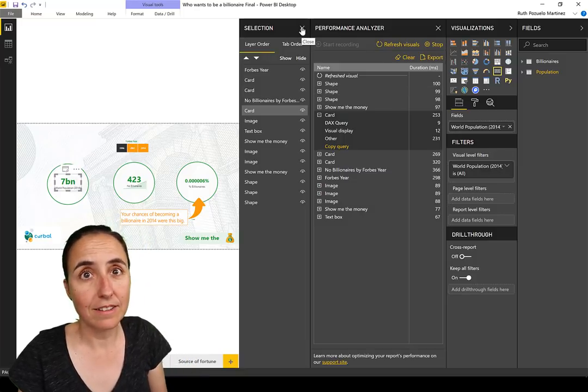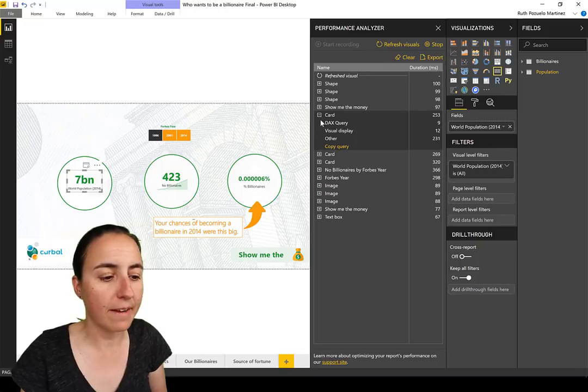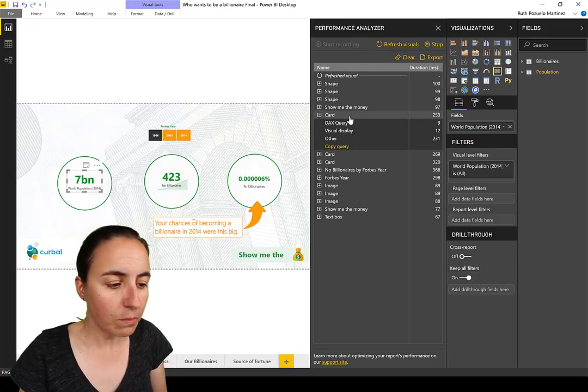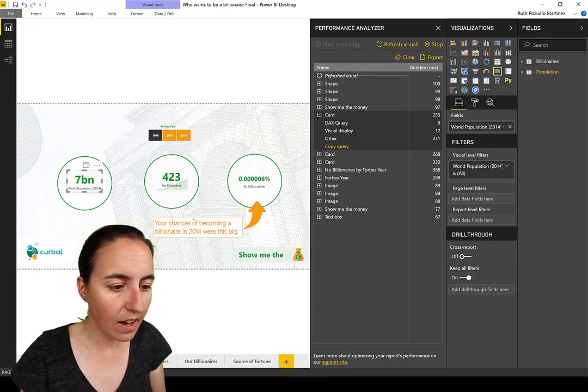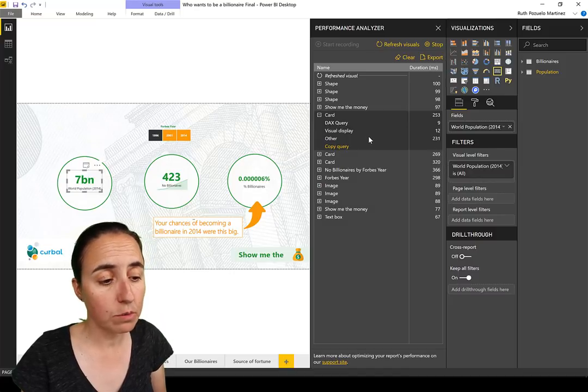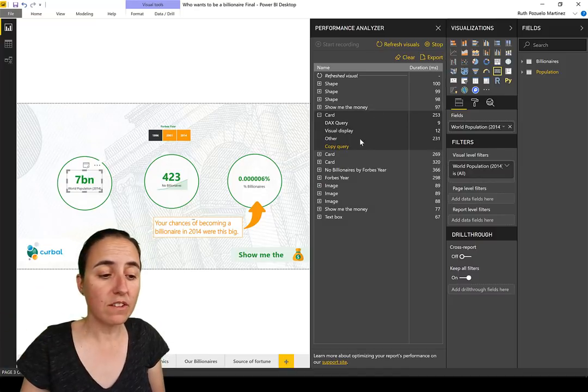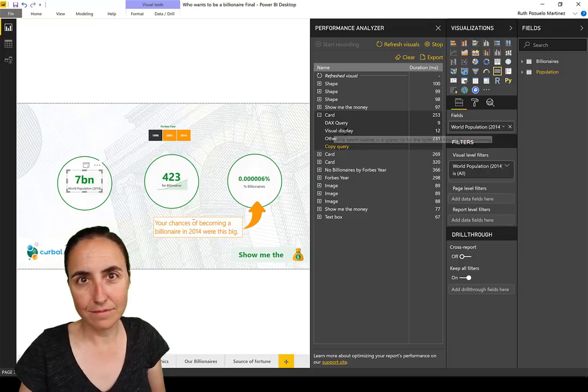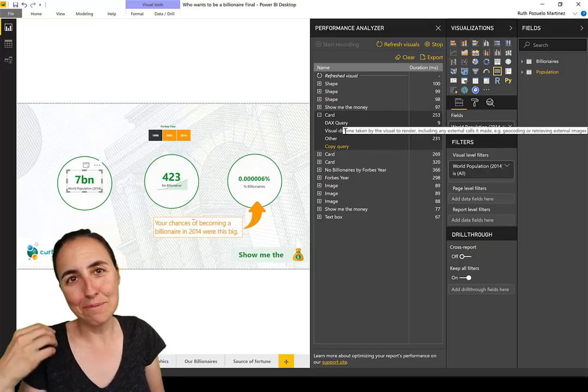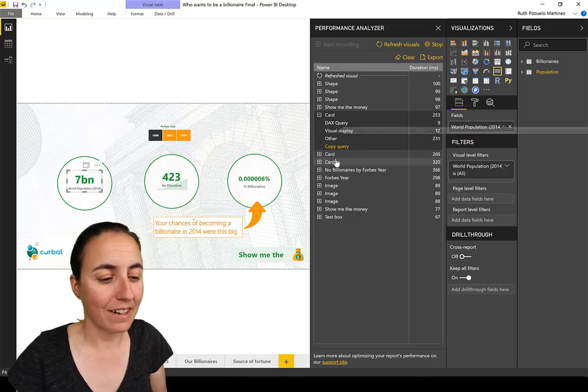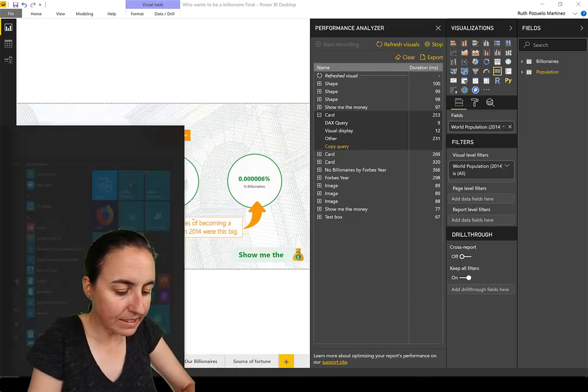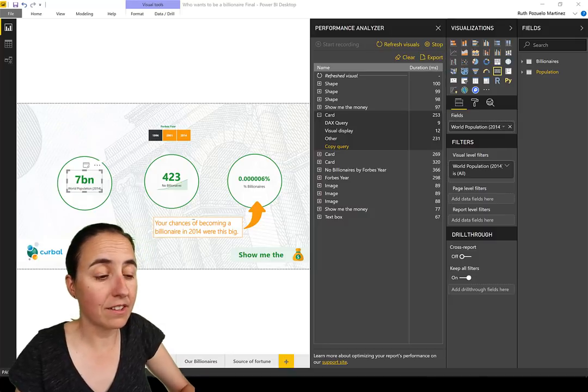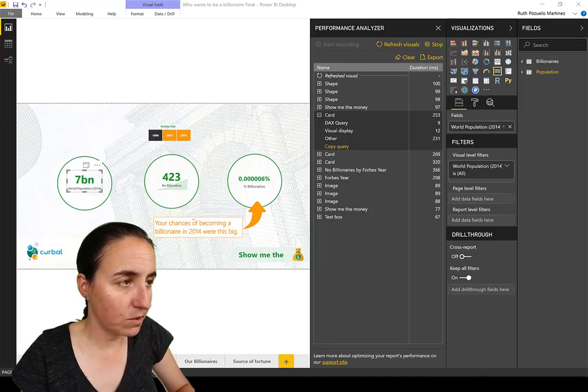Here we have the card which is the population. You have how long it took the DAX query to perform, how long it took to render the visual, and then you have Other. When you export the data you will know more about that Other category. You can copy the query and see what query was actually executed.